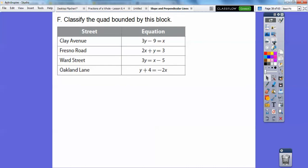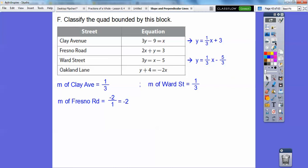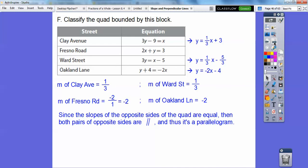For this quadrilateral, solving for y gives a slope of one third. The slope of another side, using opposite a over b, is negative two. Dividing by three gives slope one third again, and the last side also has slope negative two. So these pairs are parallel, but they're not right angles — so it's a parallelogram.